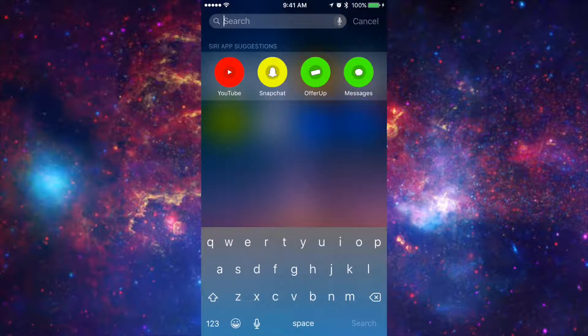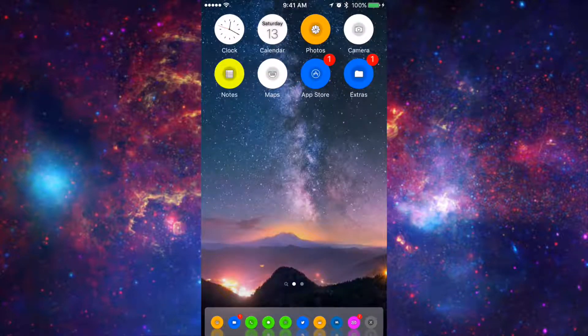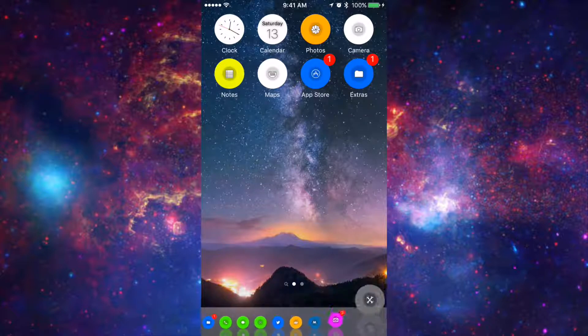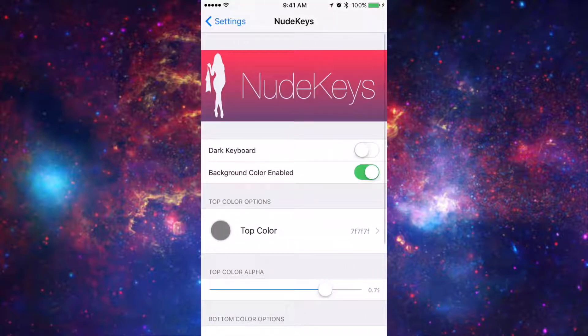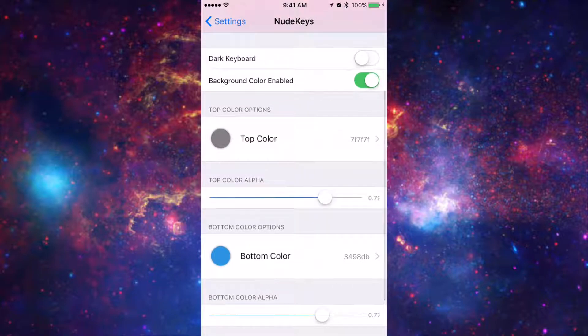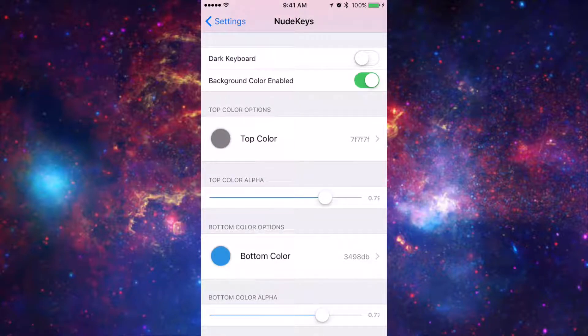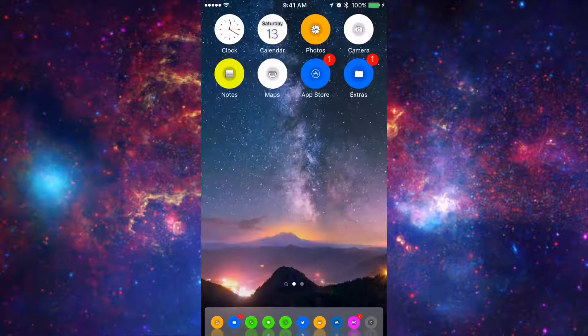I just threw this together for this video and it's really nice because you can customize it to whatever you guys like. So if you go into the settings of Nude Keys you guys can go and go ahead and copy my setup if you guys like it. Or you can choose different kinds of colors depending on what your guys' liking is. So that's it for Nude Keys.